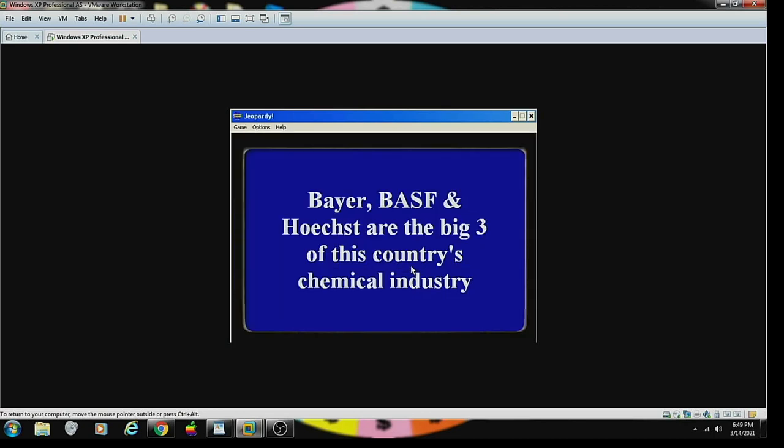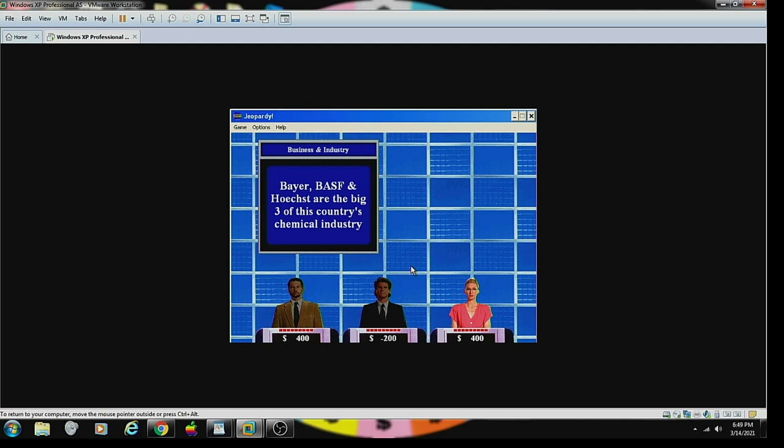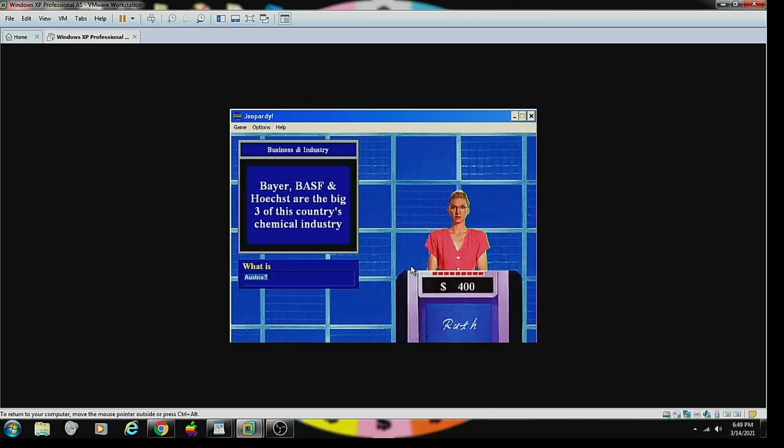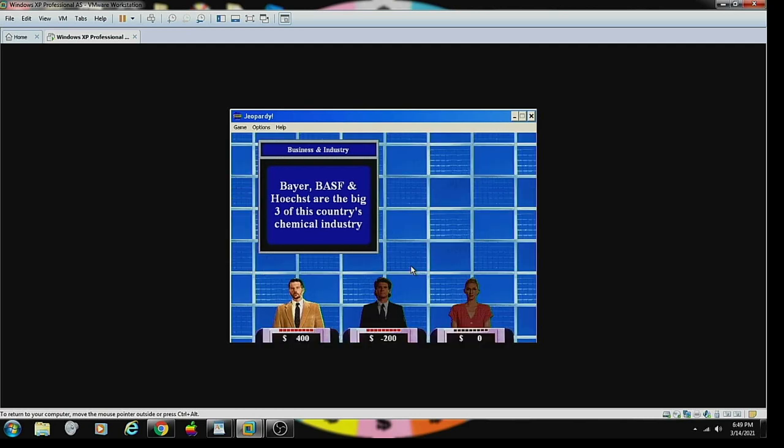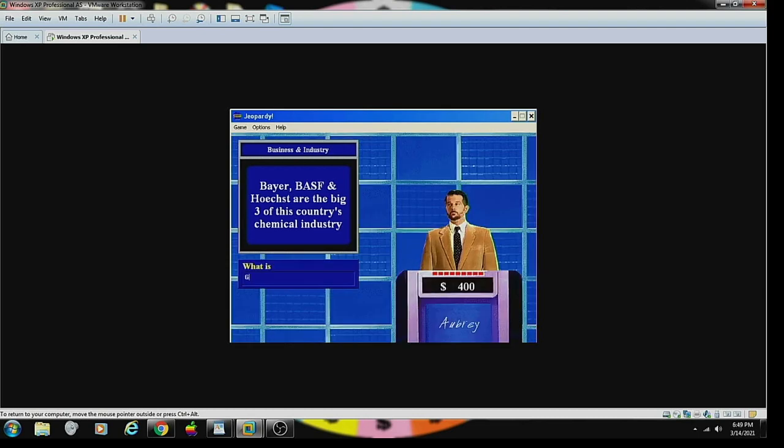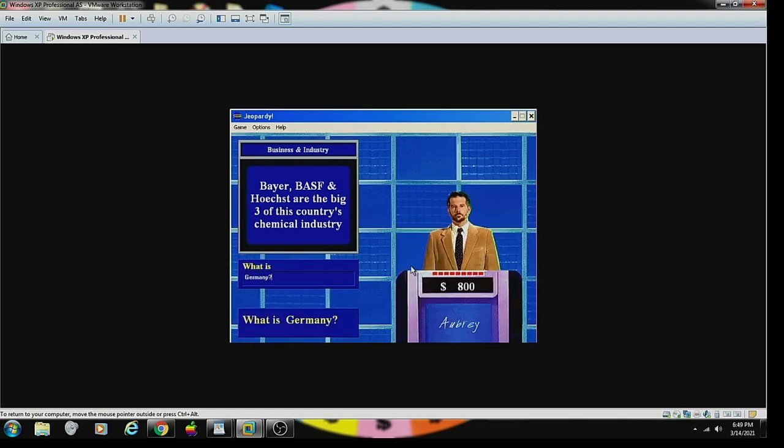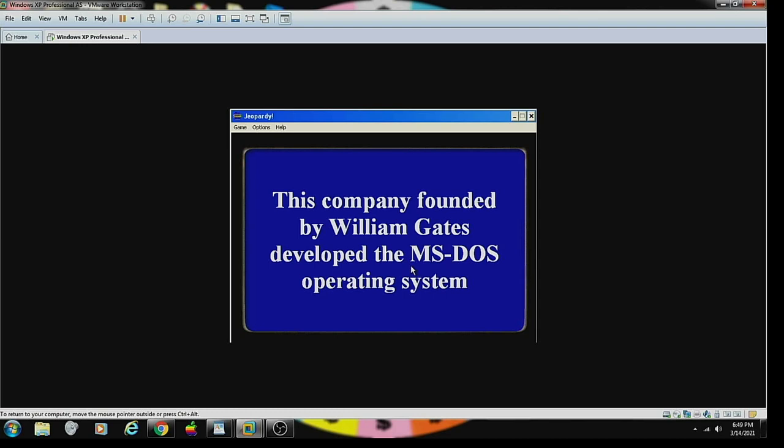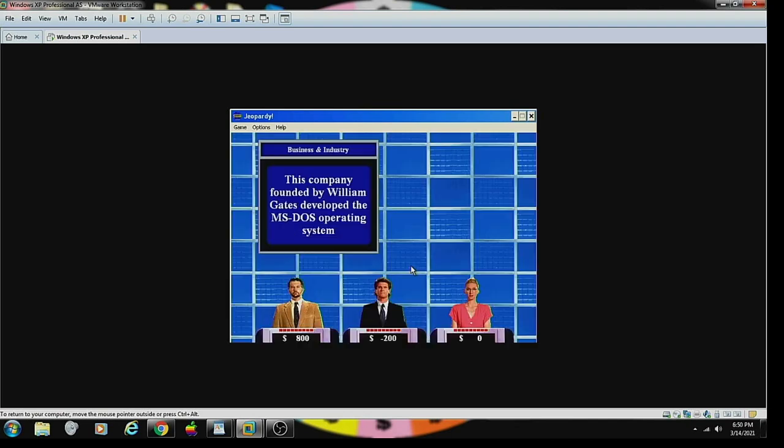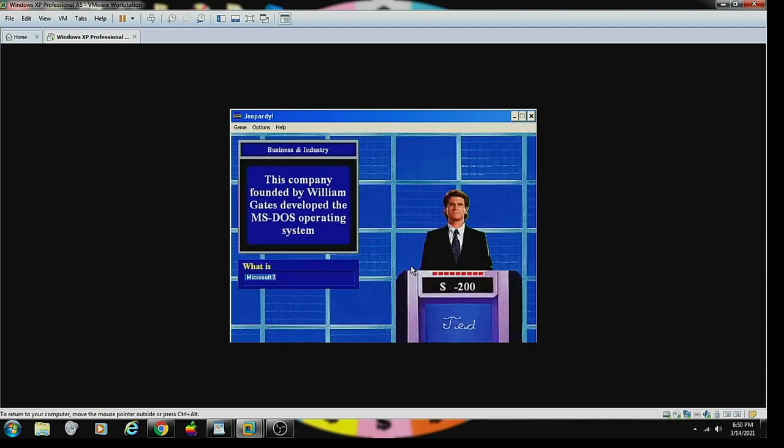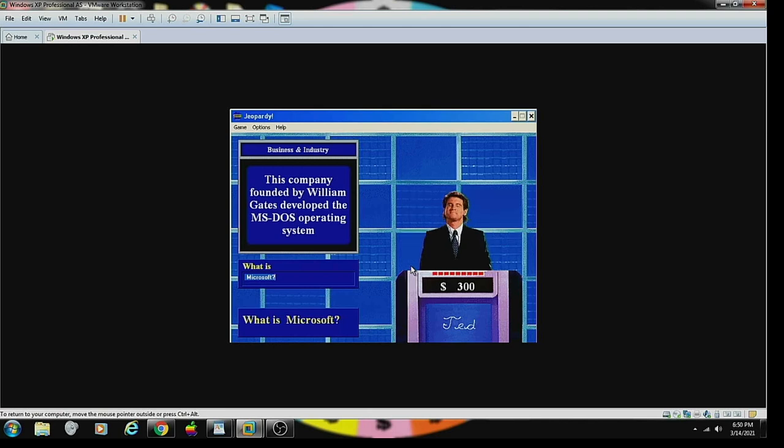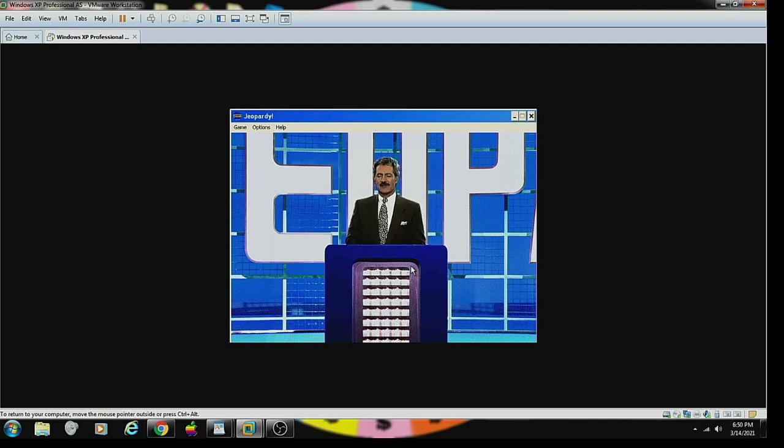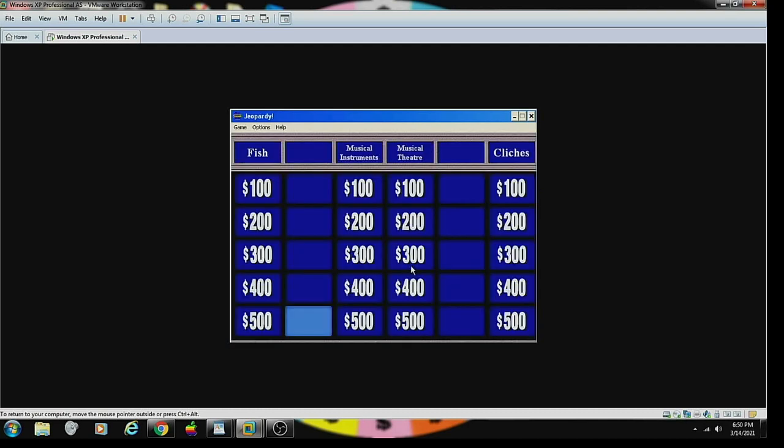In 1967, McDonald's acquired this aircraft firm. Contestant number one. What is Douglas? Yes. That's correct. Contestant number one. Business and Industry 400. Bayer, BASF, and Hoechst are the three bigs of this country's chemical industry. Contestant number three. What is Austria? No. Sorry. Incorrect. Contestant number one. What is Germany? You are correct. Contestant number one. Business and Industry 500. This company founded by William Gates developed the MS-DOS operating system. Contestant number two. Microsoft. Yeah. I knew that one. Too late.